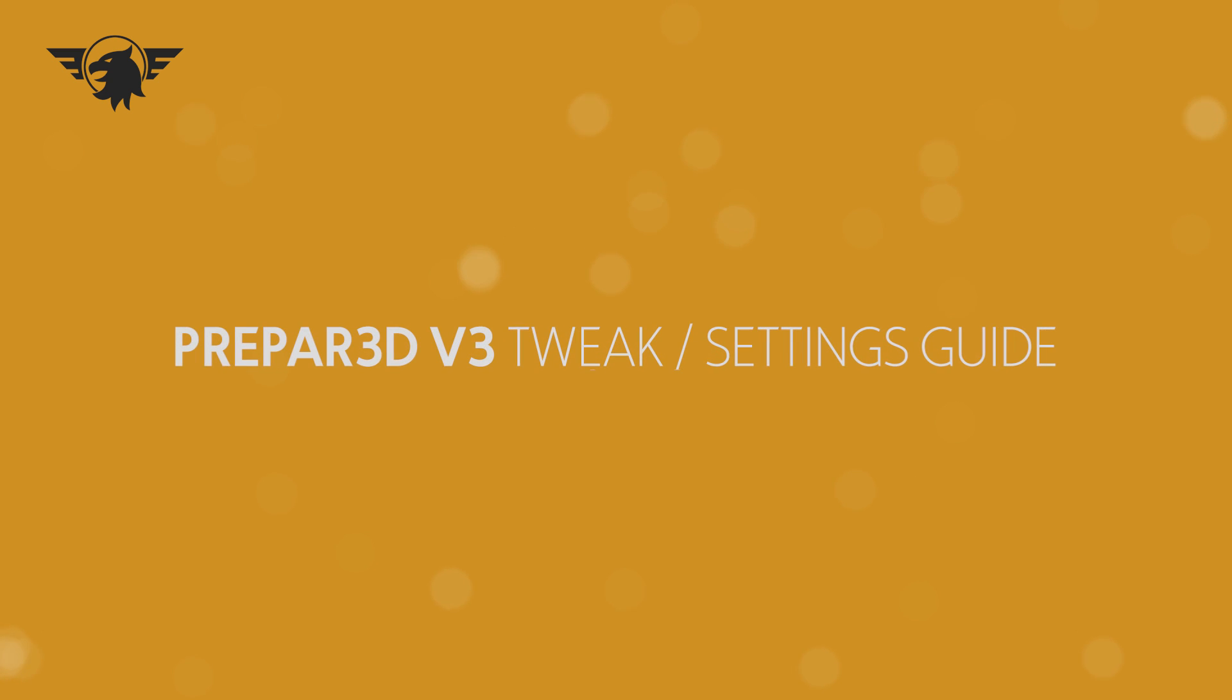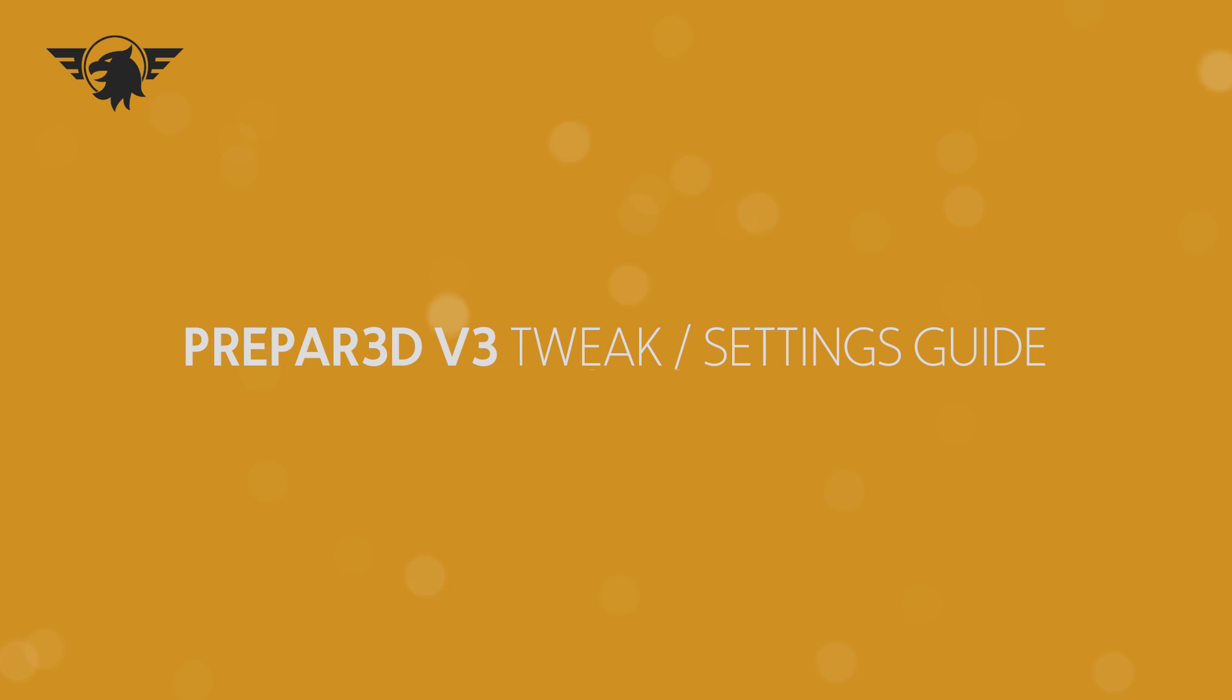Hello there guys, Matt here. Hope you're all well and welcome to my Prepar3D V3 tweak and settings guide for 2016, technically, because the year's almost over. I don't foresee things to change.